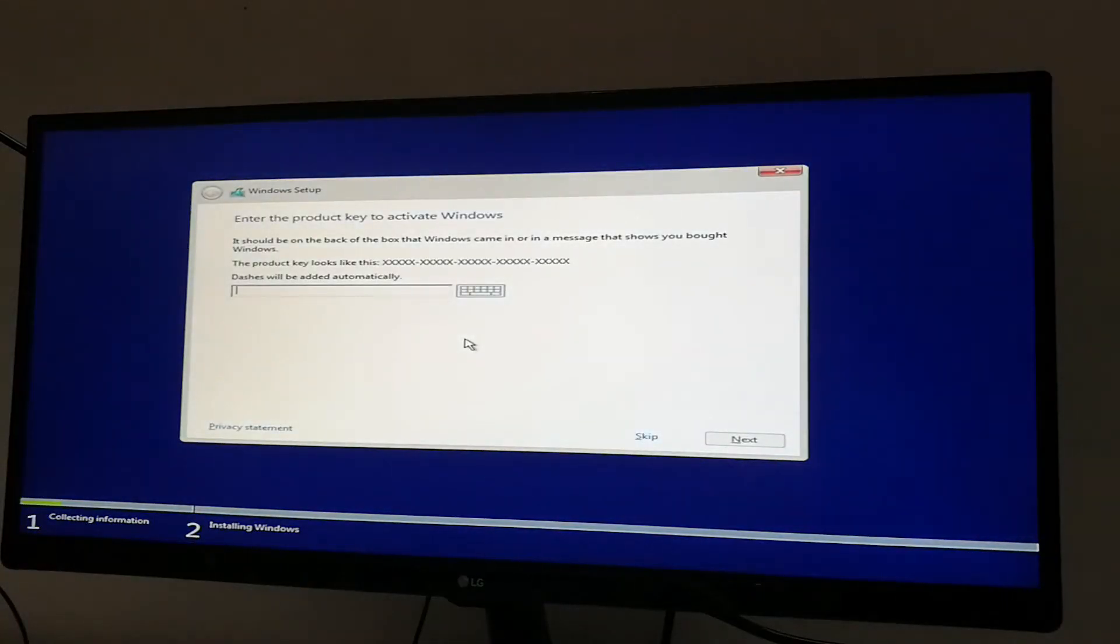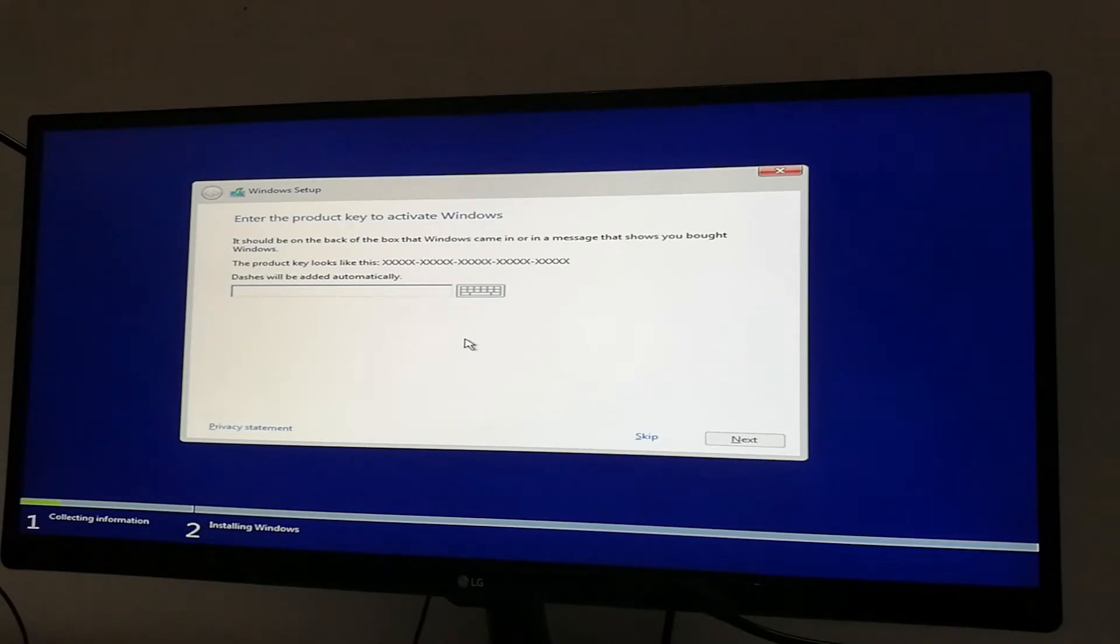Enter your Windows product key to activate Windows, or else you can skip the step and do it later.